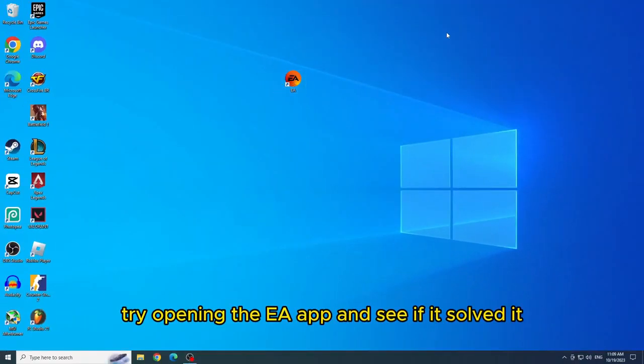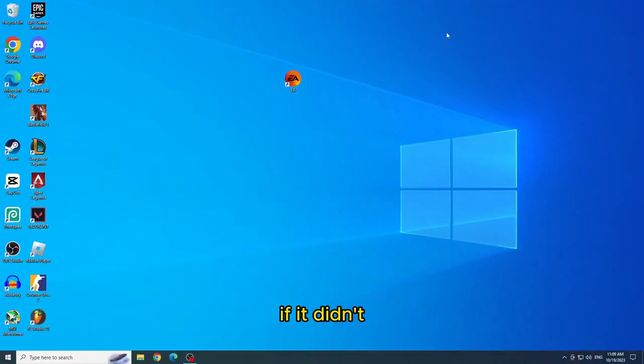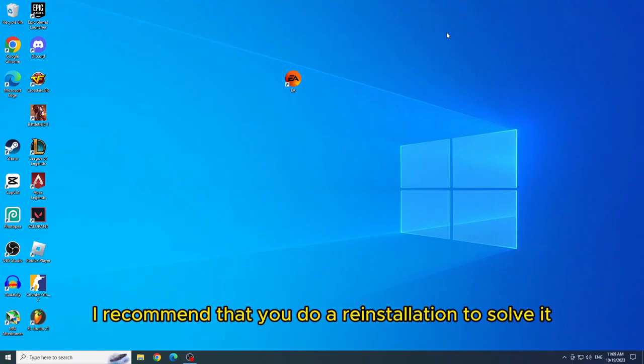Try opening the EA app and see if it solved it. If it didn't, I recommend that you do a reinstallation to solve it,